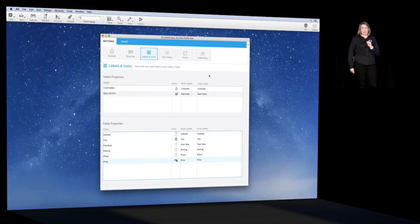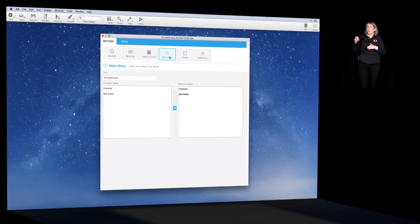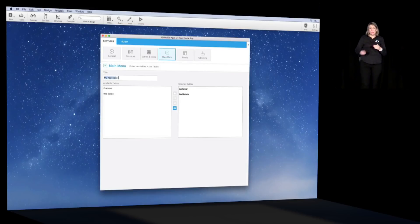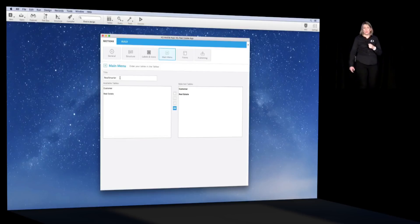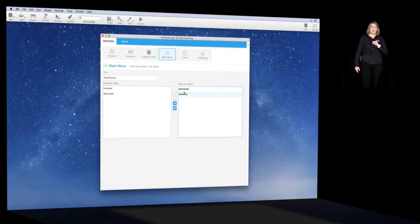Now let's move on to the main menu tab. This is the place where you can reorder the tables in the top bar. Here we will change the order to have real estate first — we just drag and drop the tables.